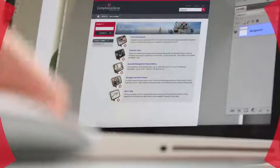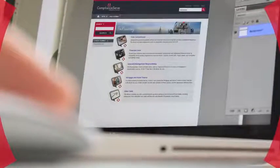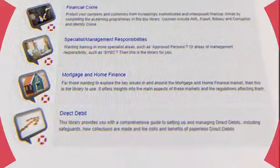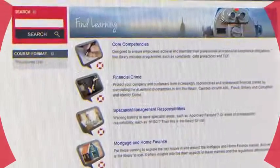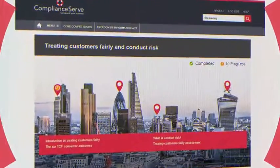Alternatively, you can cherry-pick from the comprehensive library of individual modules, custom building your own learning pathways.